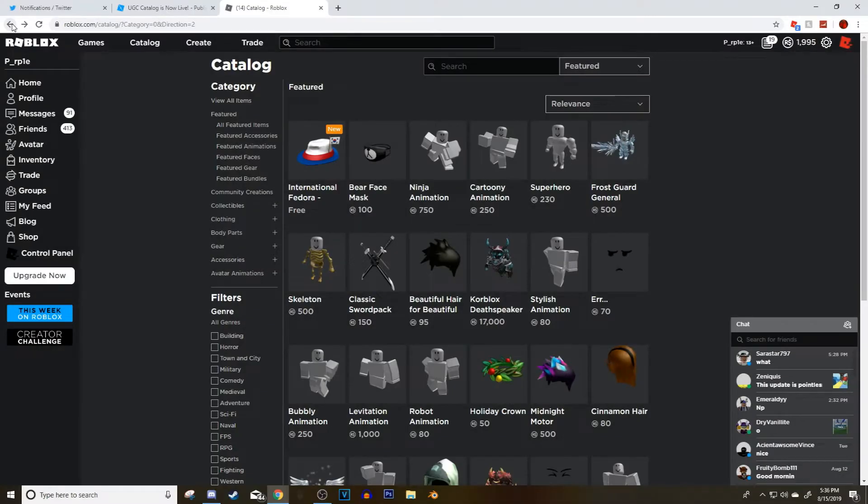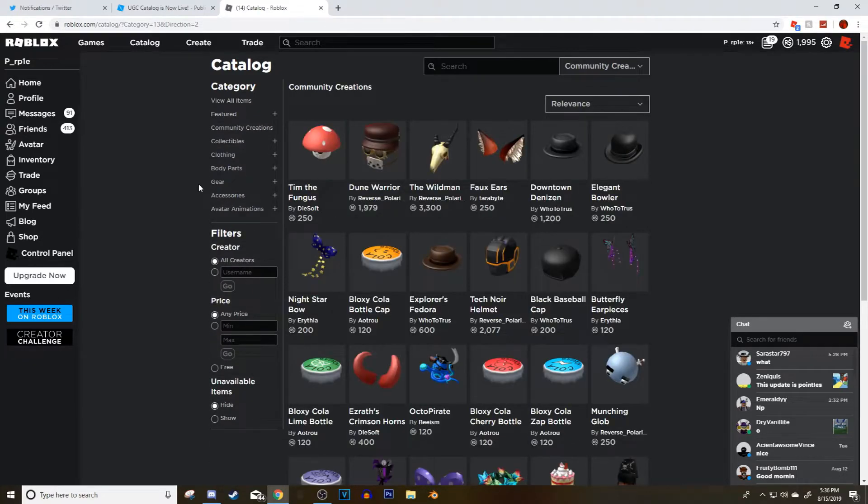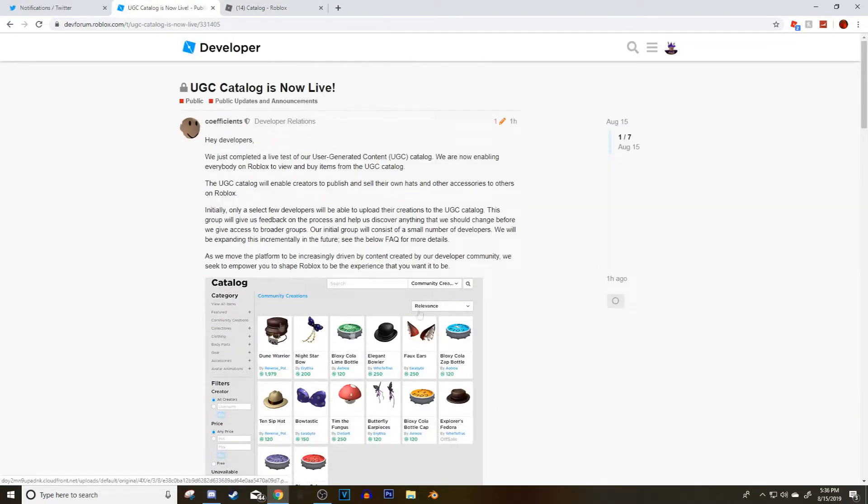All right guys, so I have some really important news today and it is super mind-blowing. I'm super happy and confused at the same time, but if you go to this thing right here by Coefficients, he was talking about UGC items.